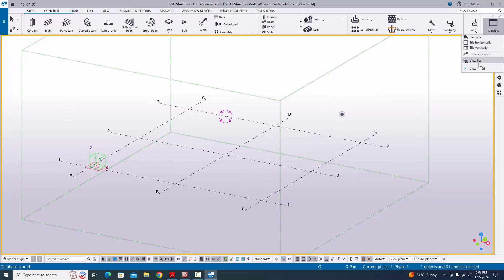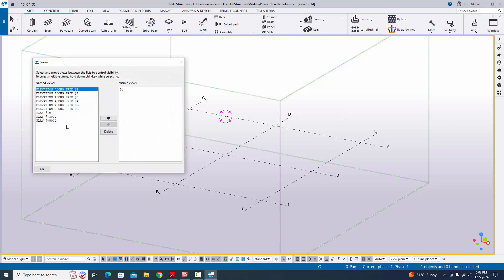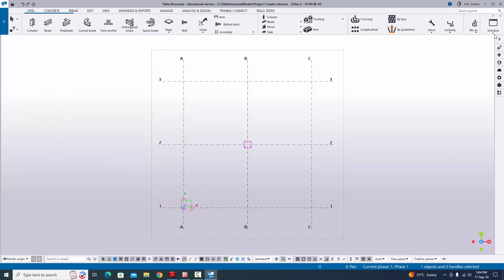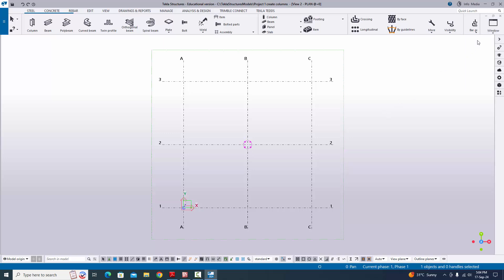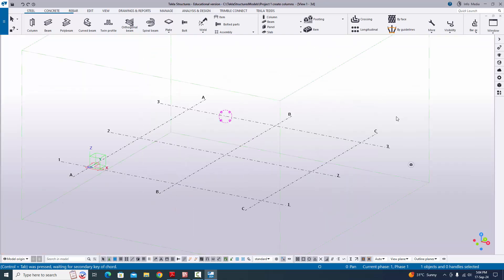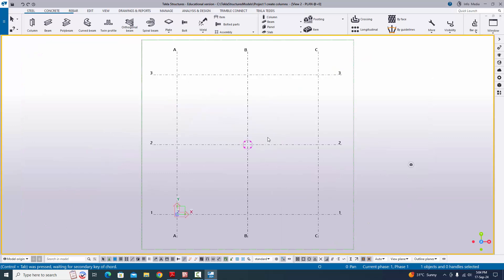Go to the plan view at zero: click 'Window', select the view list, select 'Plan at Zero', and click the arrow to activate the window. The title indicates 'Visible Views', meaning active views. Currently we have two active views. To switch between active views, use the shortcut Control+Tab. Currently we are in 3D — click Control+Tab to get Plan at Zero.